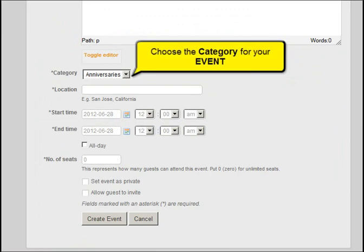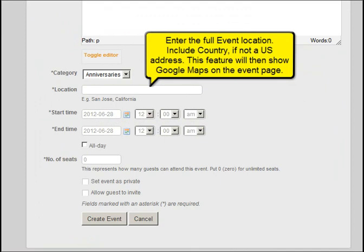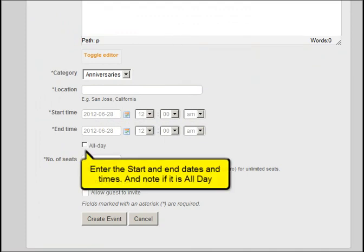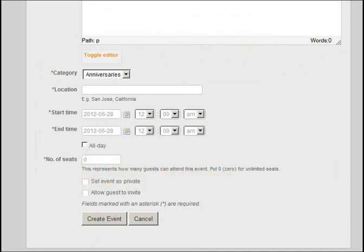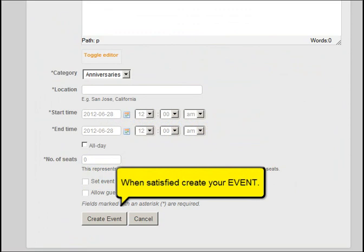Choose the category for your event. Enter the full event location, including country if not a US address — this feature will then show Google Maps on the event page. Enter the start and end dates and times, and note if it is all day. If appropriate, enter the number of places available. Because of privacy issues, consider these two items carefully. When satisfied, create your event.